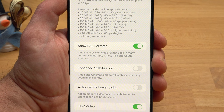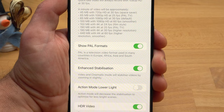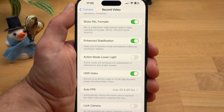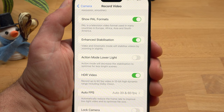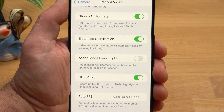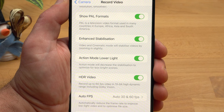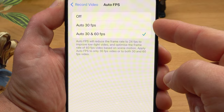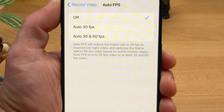The action mode provides significantly improved electronic image stabilization but also leads to a strong crop and requires fast shutter speeds, which is a disadvantage in low light. Activating action mode lower light reduces the stabilization performance in exchange for better image quality — mainly use this feature in low light conditions. Your iPhone also has an Auto FPS feature that will automatically reduce a frame rate of 30 or 60 fps to 24 fps in low light. Here you can specify whether this feature should only be active at 30 fps or also at 60 fps.